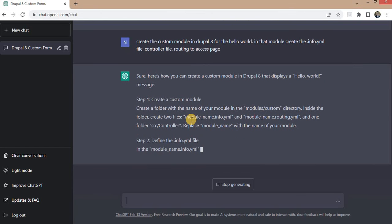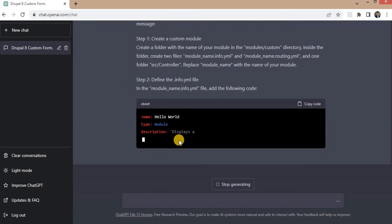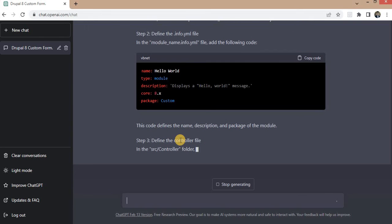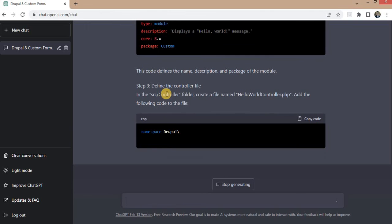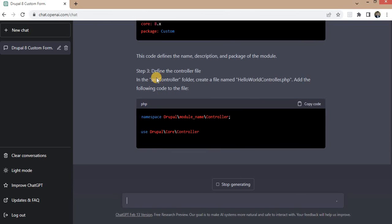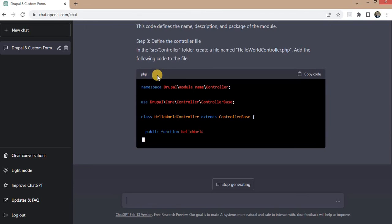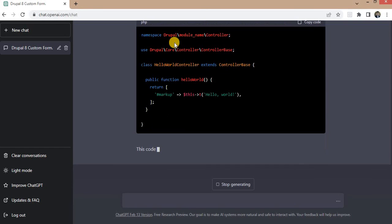So it is adding the steps to create the hello world module. First we need to create the dot info file. Next, create the hello world controller dot PHP file in the src slash controller folder.